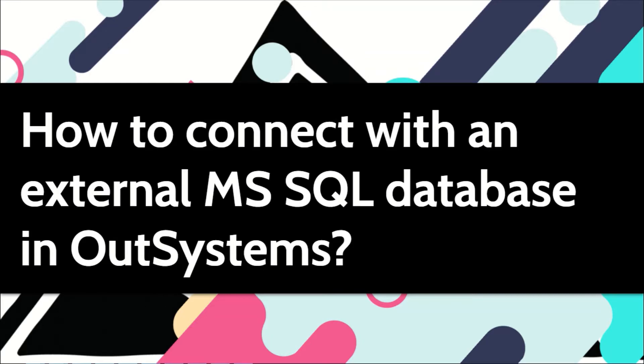All the entities from my applications do get created in a standard MS SQL or Oracle database behind the scenes. OutSystems platform does come with it. But what if you have a requirement where you need to integrate OutSystems with an external MS SQL database?